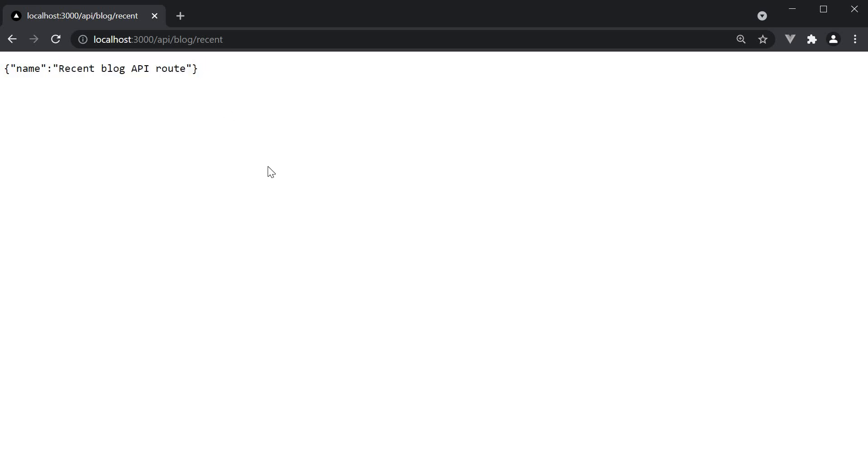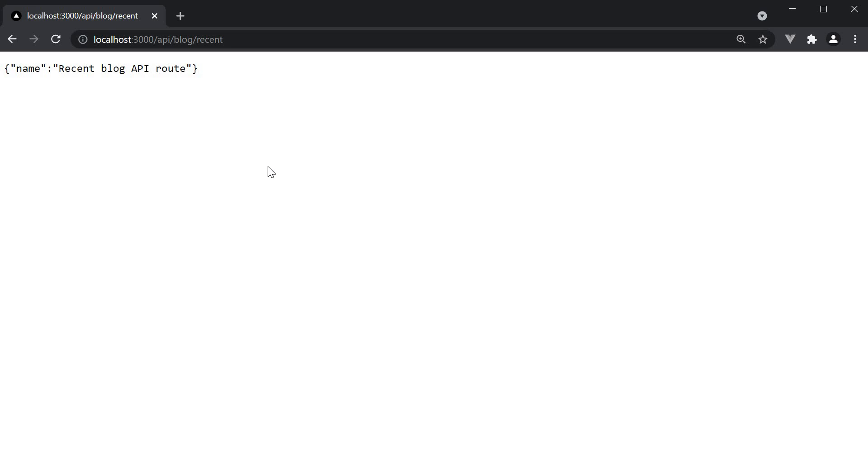As you can see, the API routes feature makes it very simple to create APIs without having to add any custom server setup code or route configuration. For new projects, you can build your entire API with API routes. You may want to perhaps access an external API and mask that endpoint or even use environment variables to secure accessing external services.